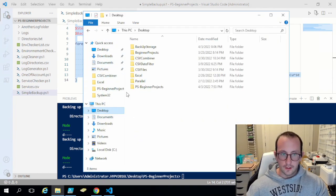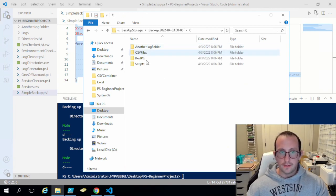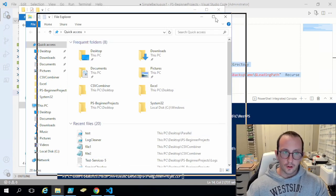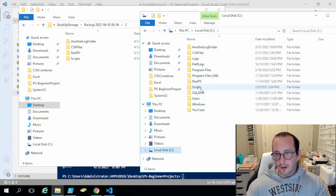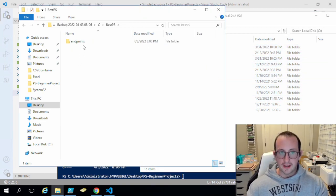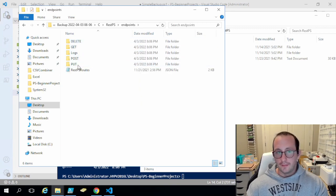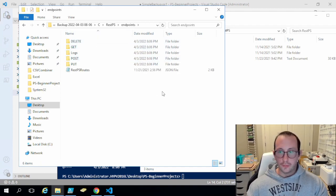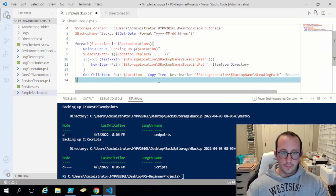Running it now — it created the folders. If we go into backup storage and open the newest backup we now have our C drive, and then our directory structure. Only the directories I told it to back up are created — for example, REST PS only has the endpoints folder because that's the path I specified. It fully keeps that complete directory structure, so you can click through it just as if it were on your machine.